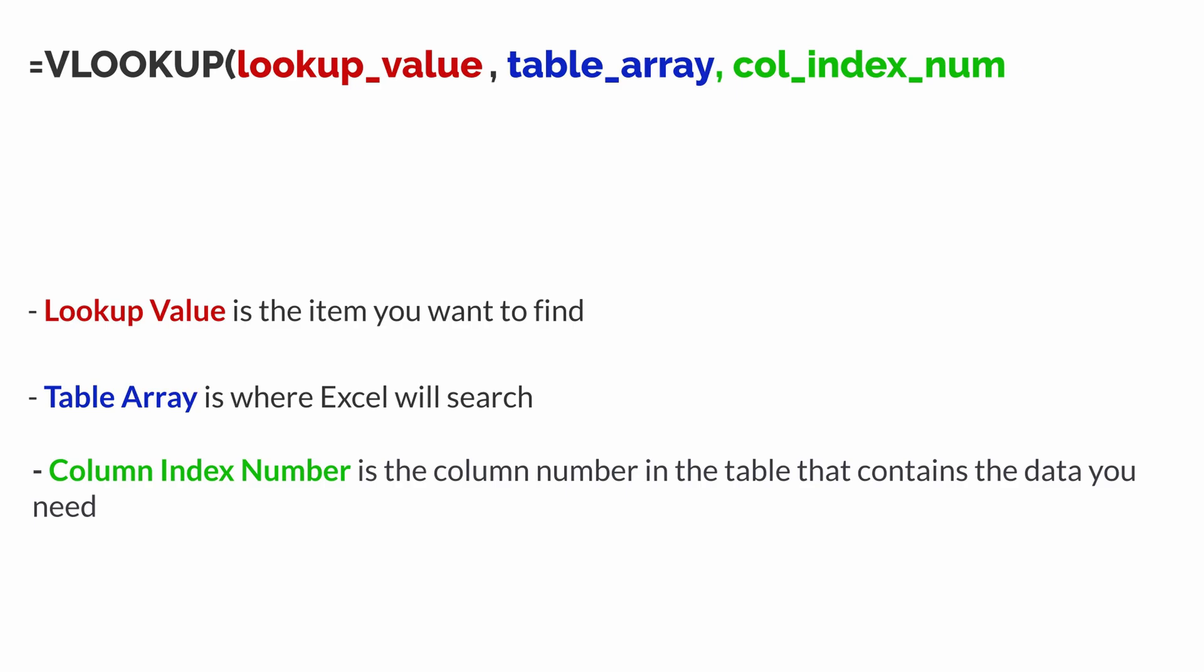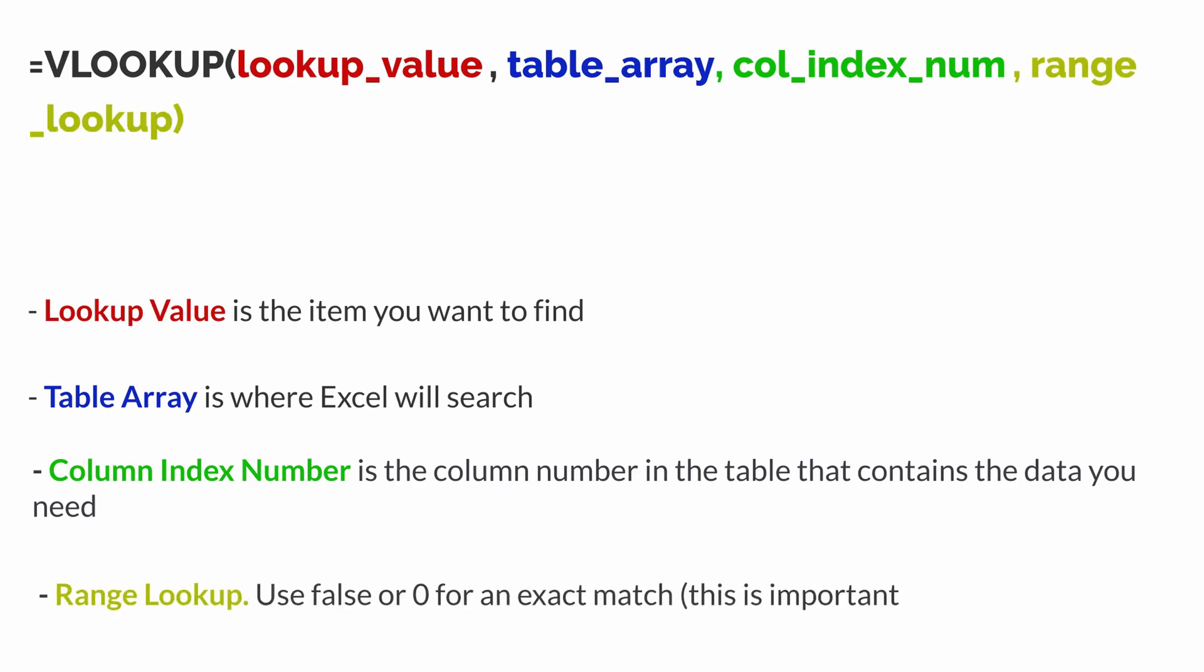And finally, comma, range lookup. Use false or zero for an exact match.